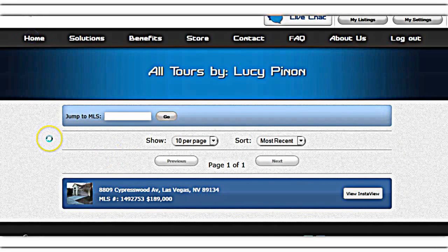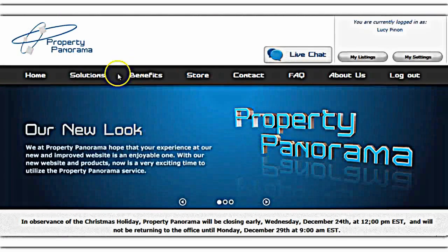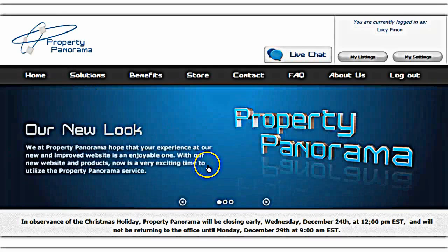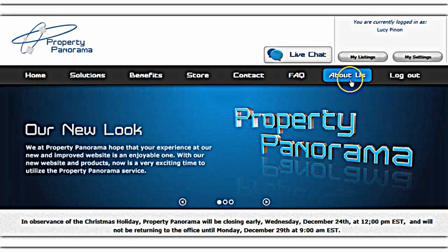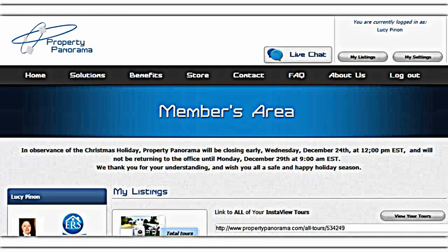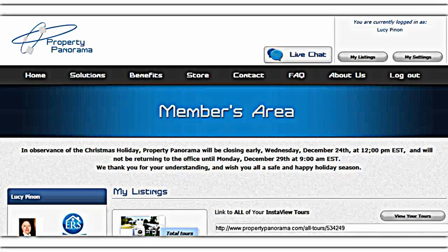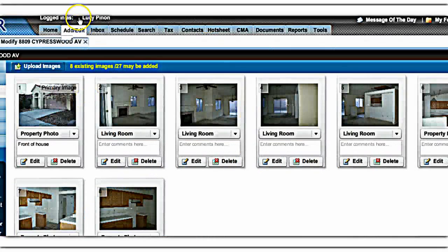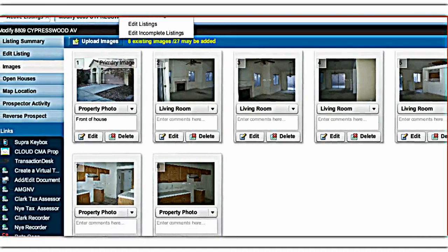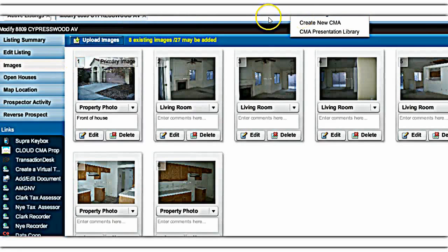I actually couldn't find my way back to the members area, so I went back to Fusion and logged back in through the link on the side. Then I went back to Create a Virtual Tour, which took me back to the members area.